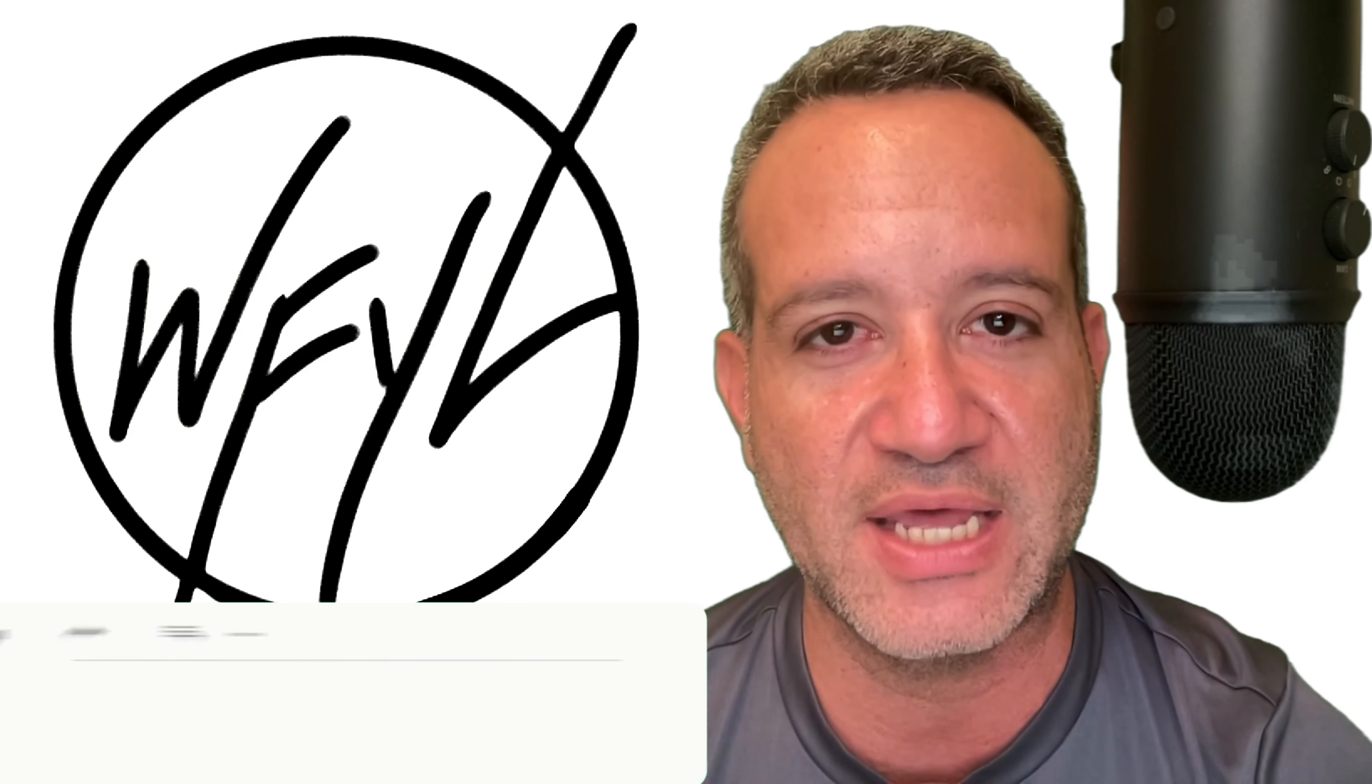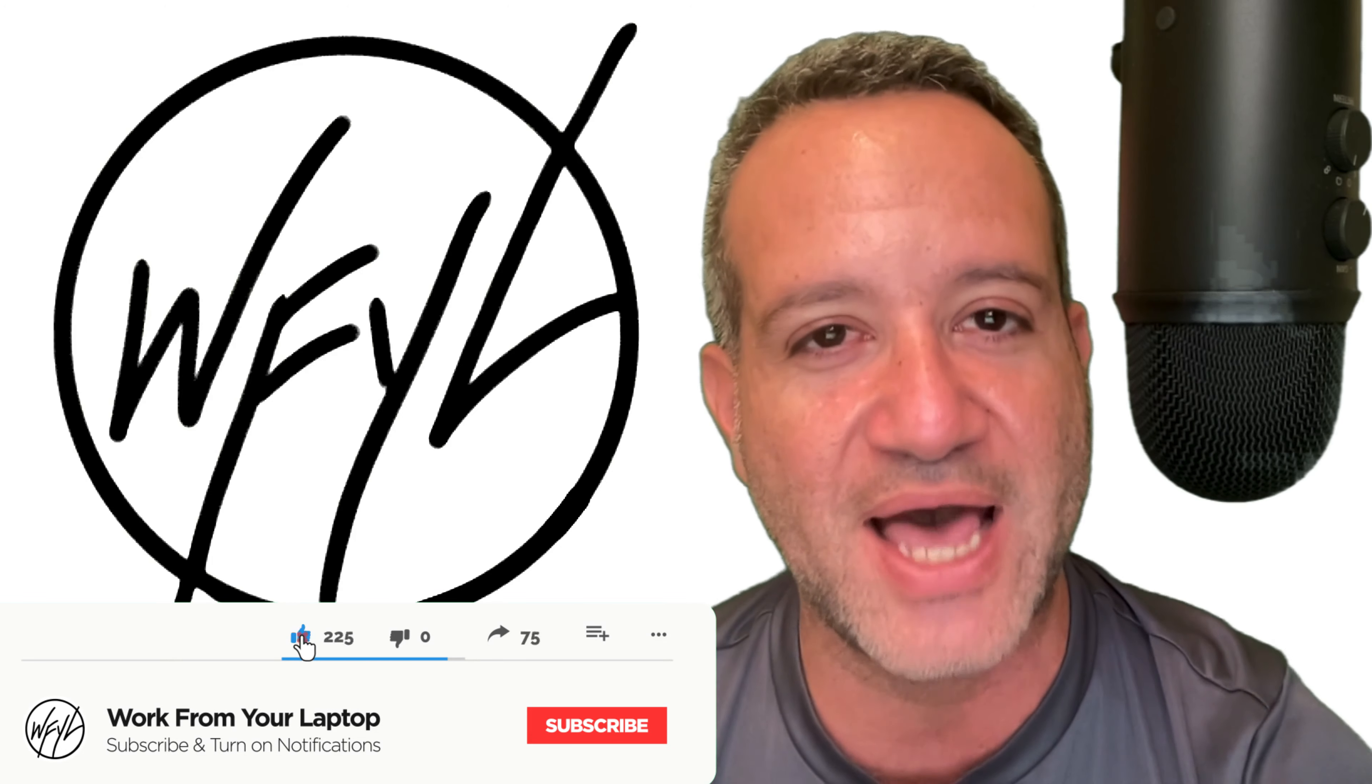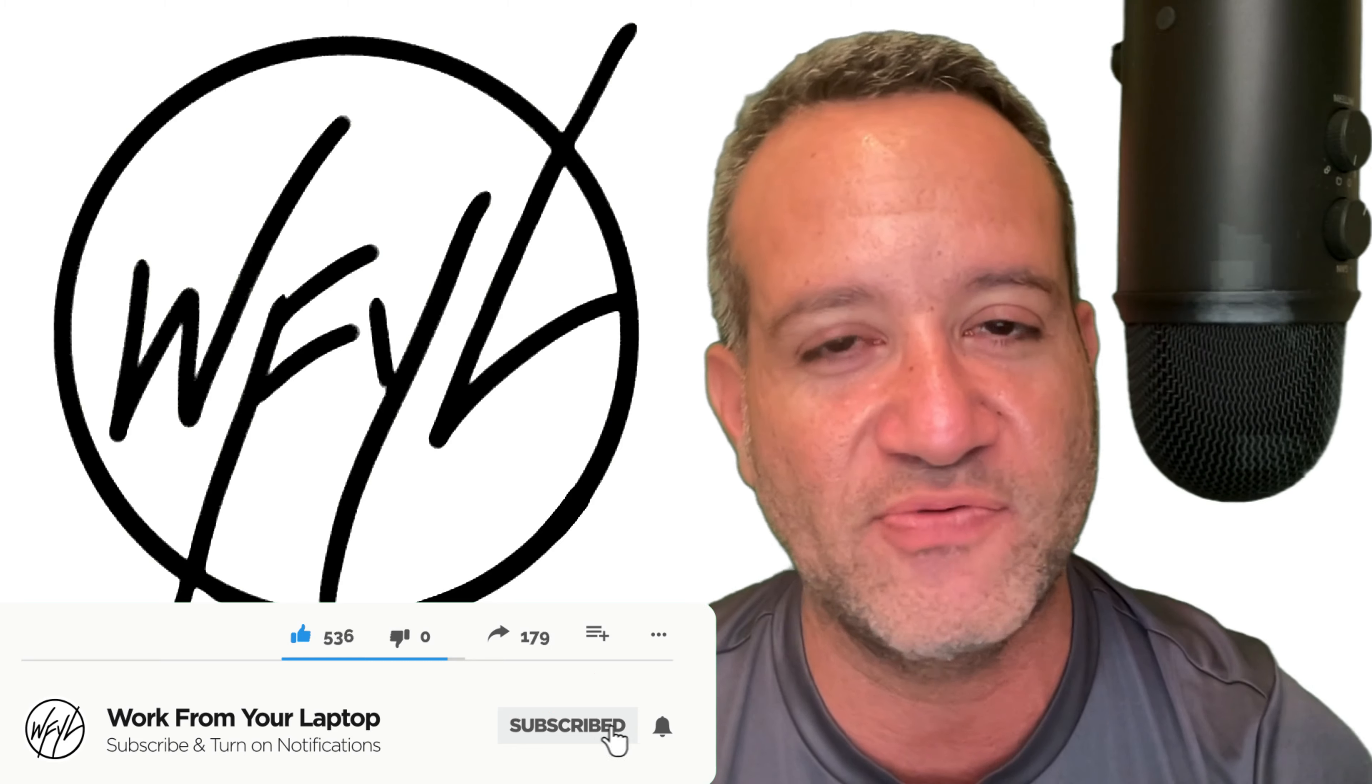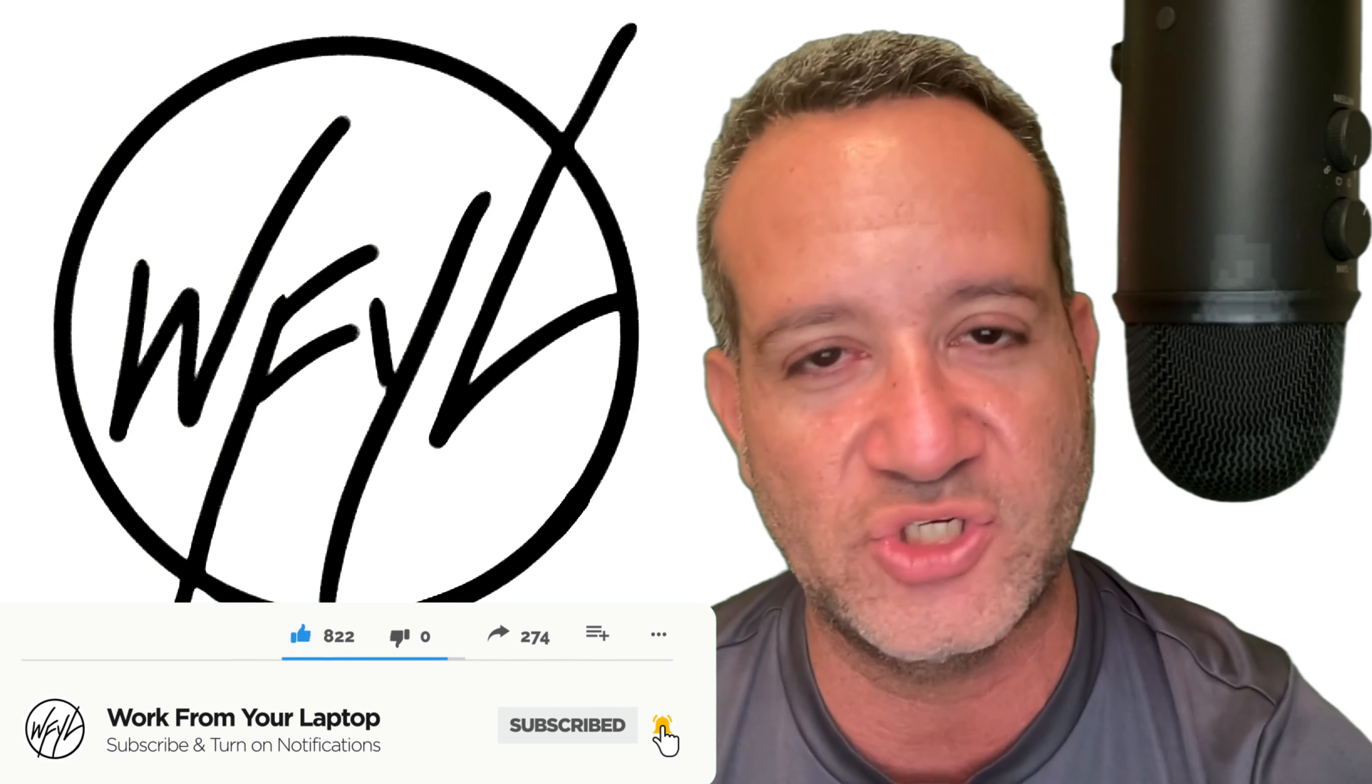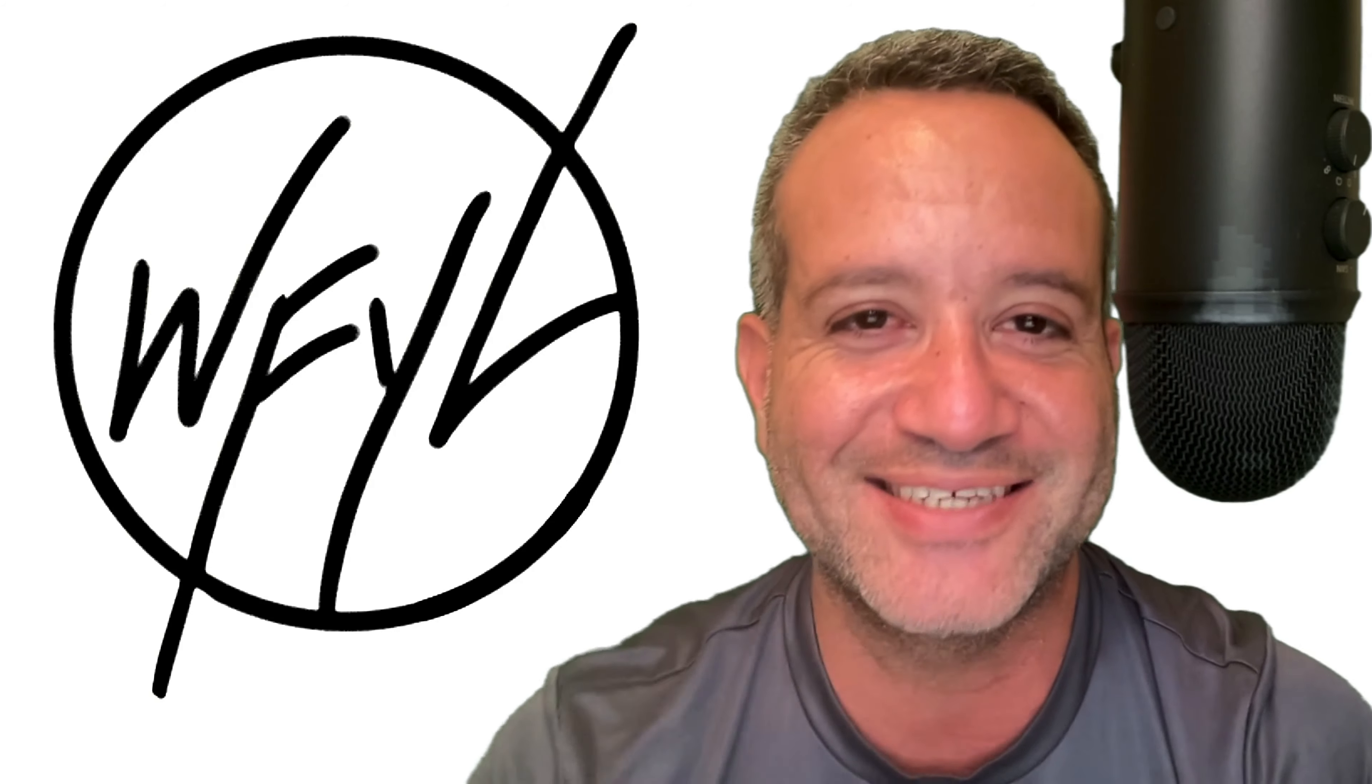I'll be adding a ton of these quick WordPress tutorials to a special playlist on my channel called WordPress Wisdom. You can check that out. As always, I hope you will like, share and subscribe. If you have any questions at all, please feel free to leave them down below in the comment section from WorkFromYourLaptop.com. My name's Eric. I'll see you next time.